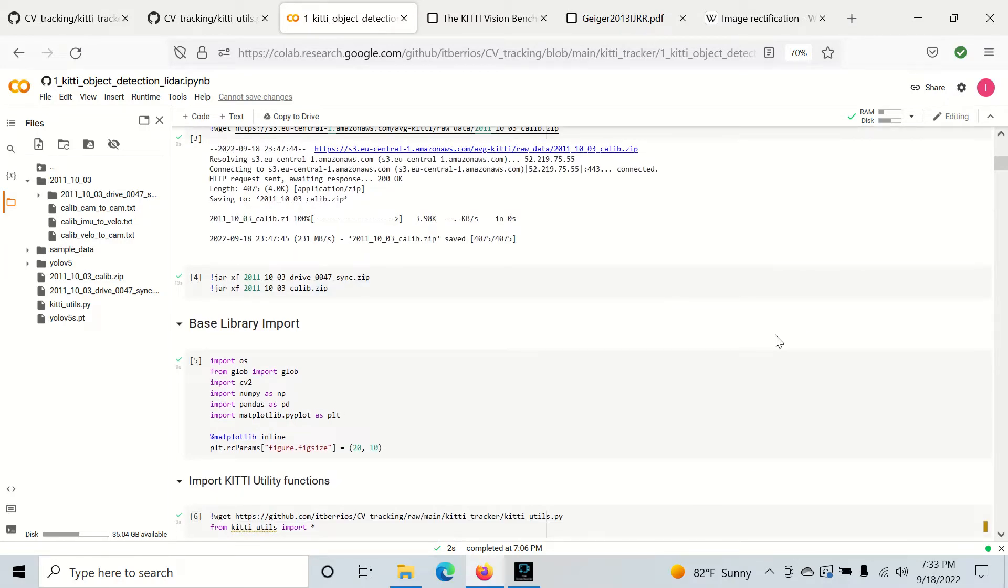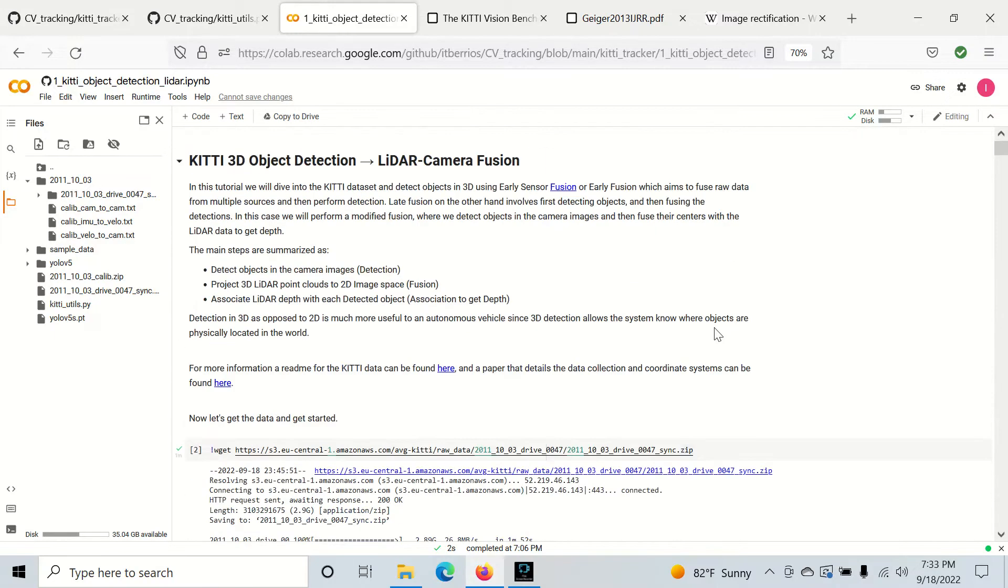Hey everyone, today I'm going to go over a project where we can implement a LiDAR camera fusion to perform a 3D object detection. And we're going to do this on the KITI dataset.